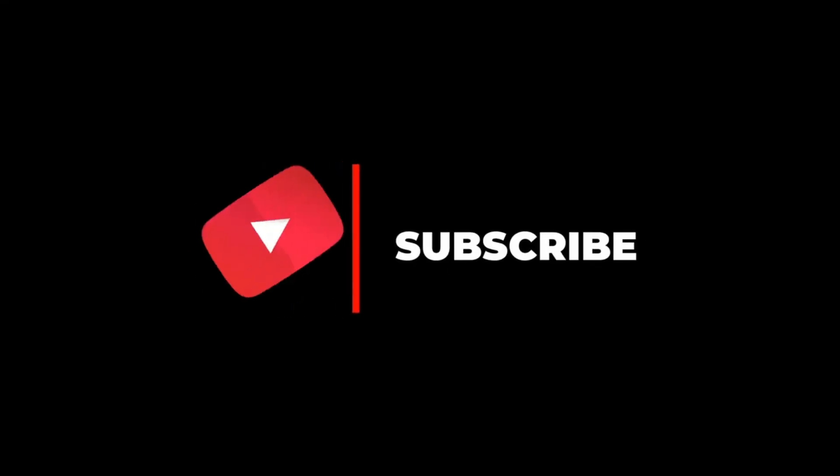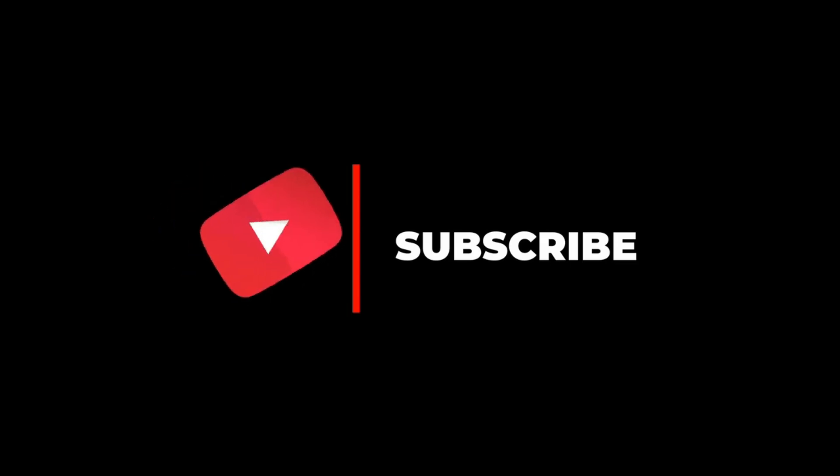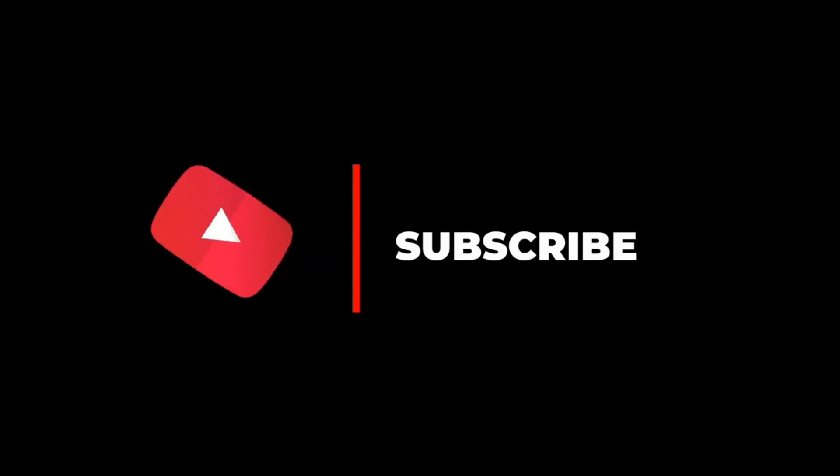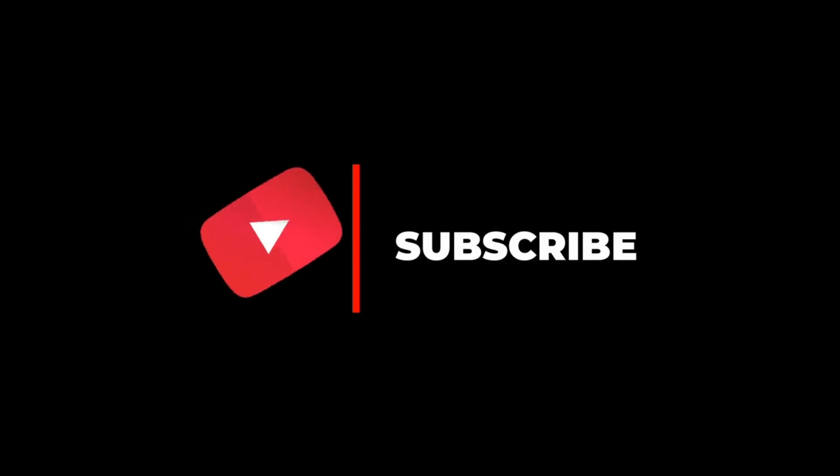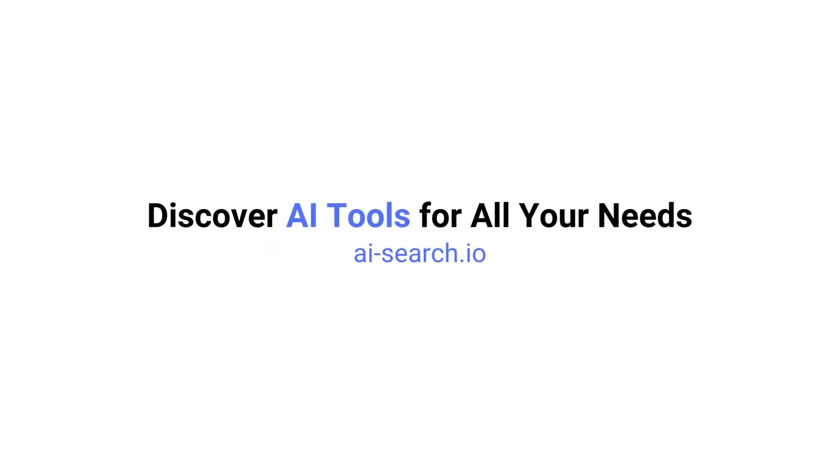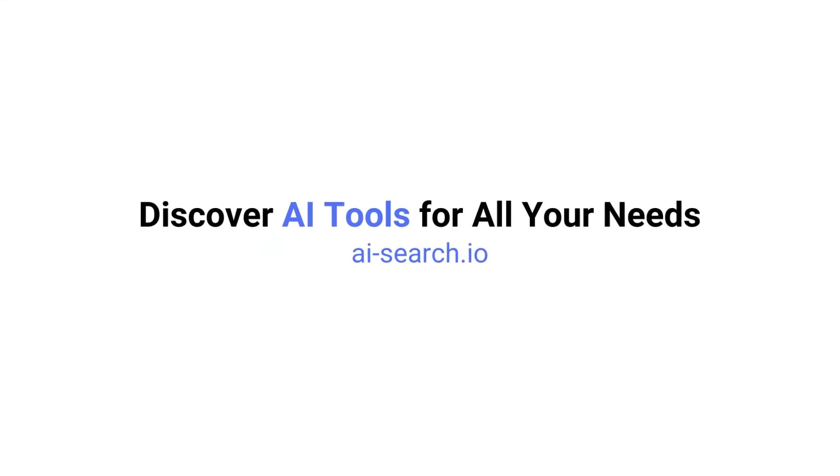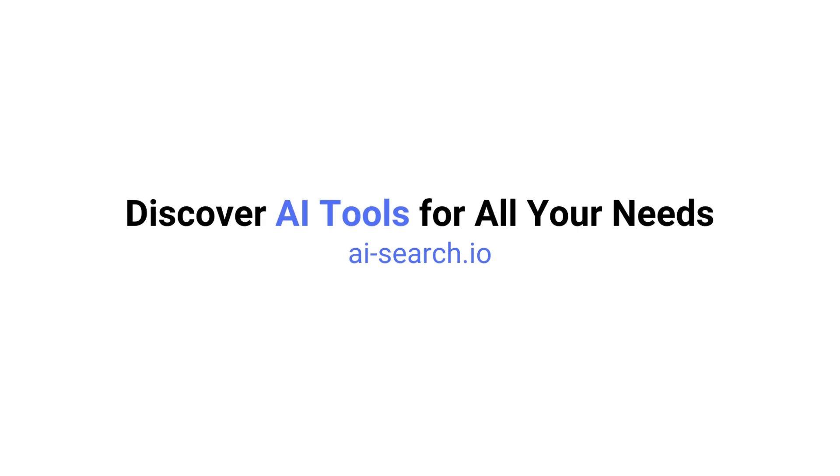And that's it for the coolest updates in AI science and research this week. If you enjoyed this video, be sure to like, comment, subscribe, and stay tuned for more content. Also, we built a site where you can search for all the AI tools out there. Check it out at ai-search.io.